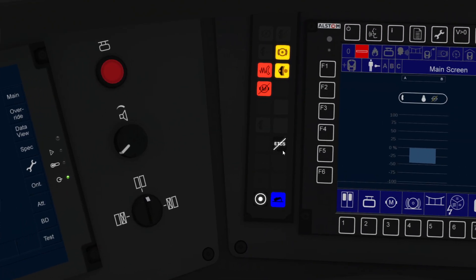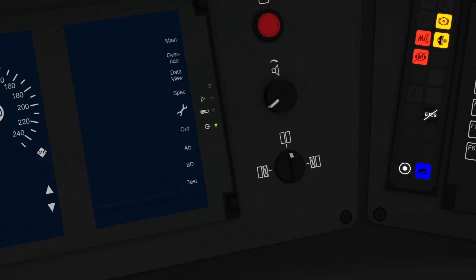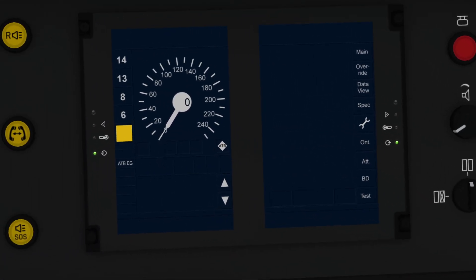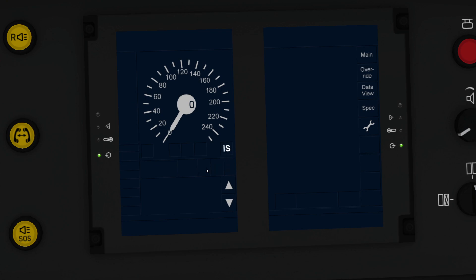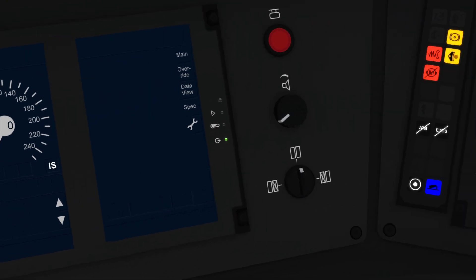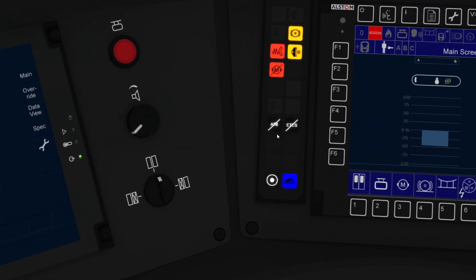This light here shows you that ETCS is turned off. If I go back into isolate mode, you now also get a light here that shows the ATB is turned off.